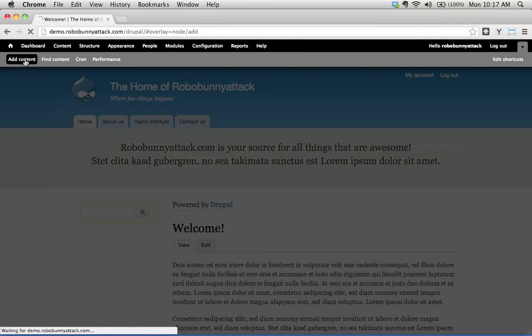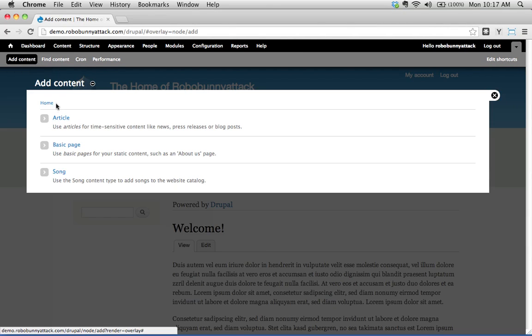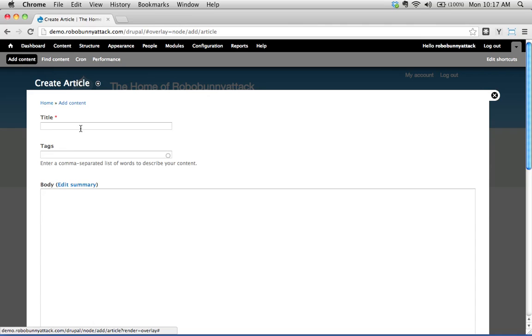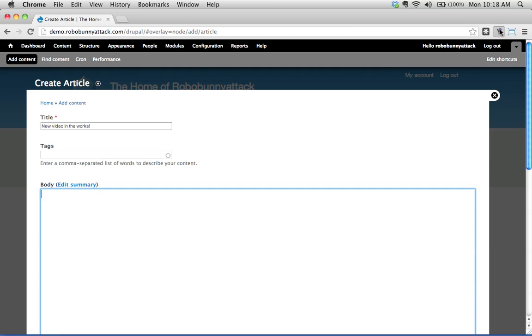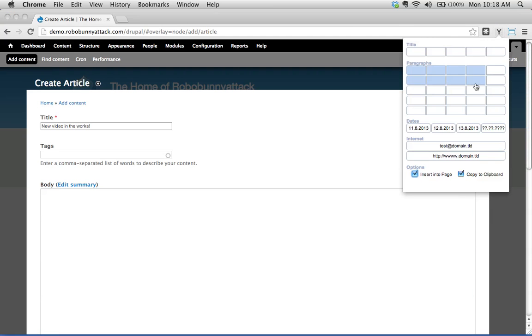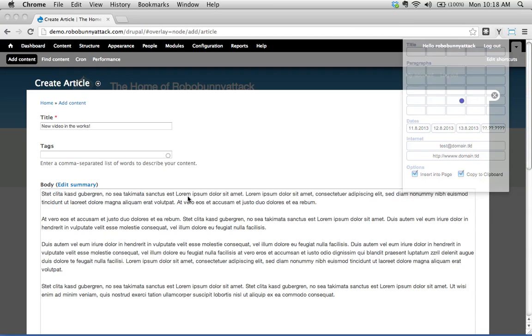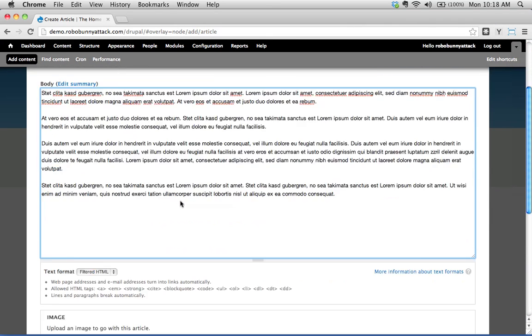What I'm going to do is create a new piece of content here. I'm going to create a new article. Let's pretend this is a band website and we're writing an article about how we're creating a new video, new video in the works. There we go. Let's just add some dummy text in here.